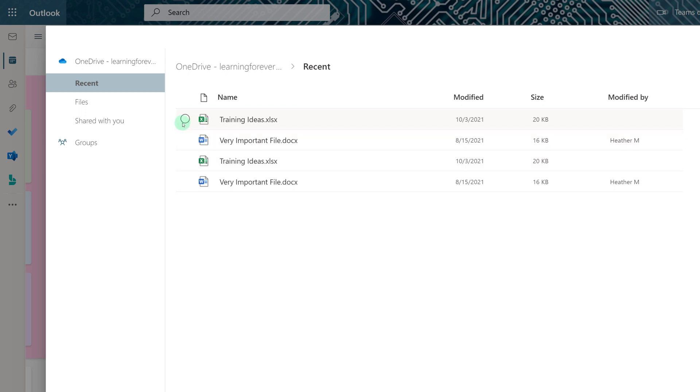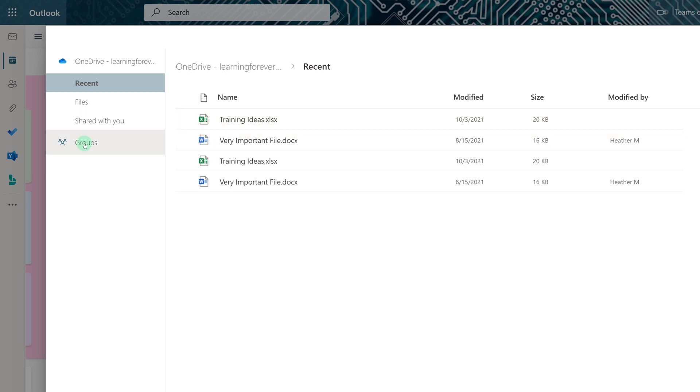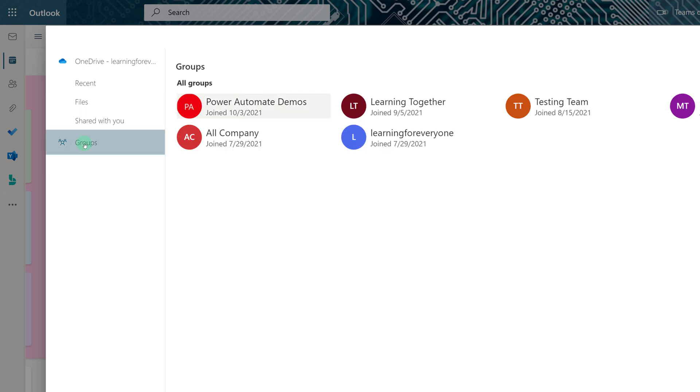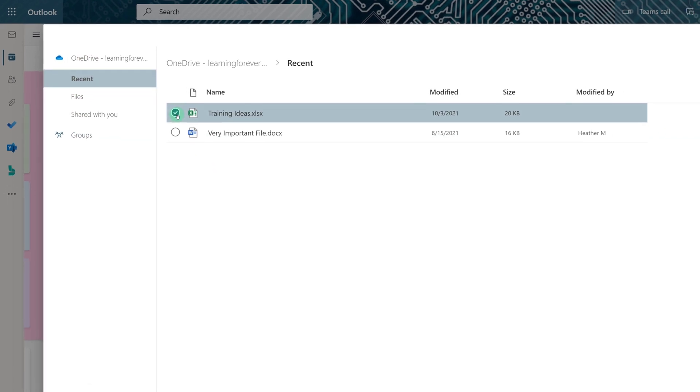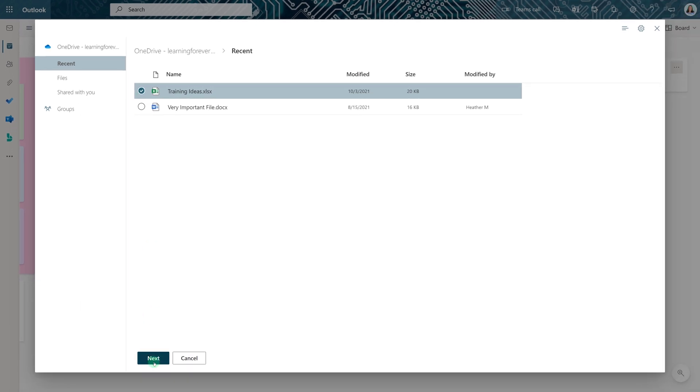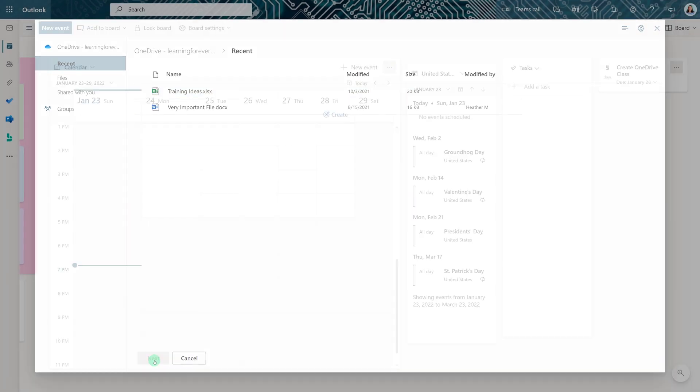Another window will appear and you can choose your files from OneDrive or you can choose a file from Groups. In this case, I'm going to select a file from OneDrive, which is my Training Ideas Excel file.